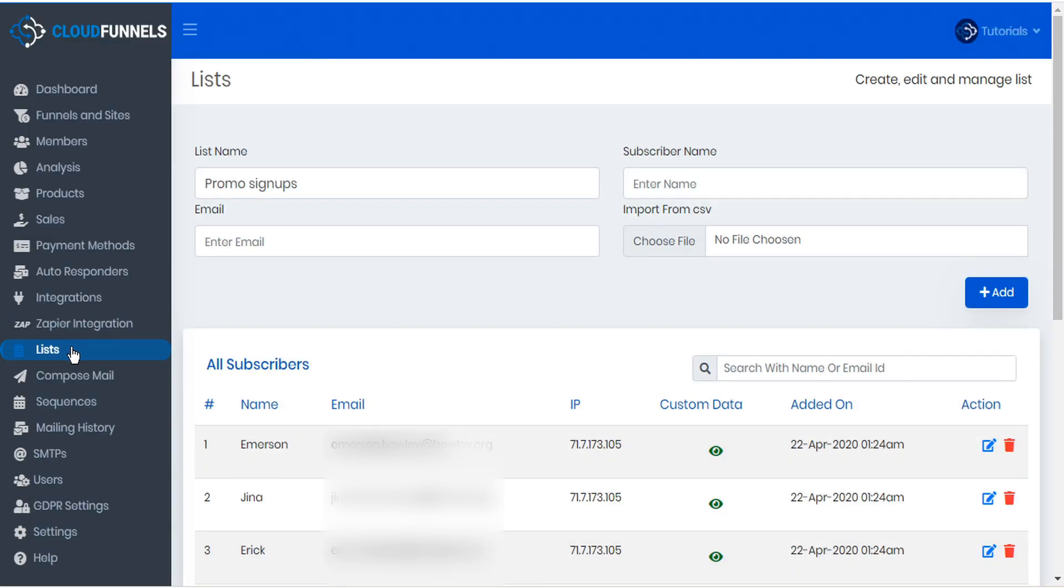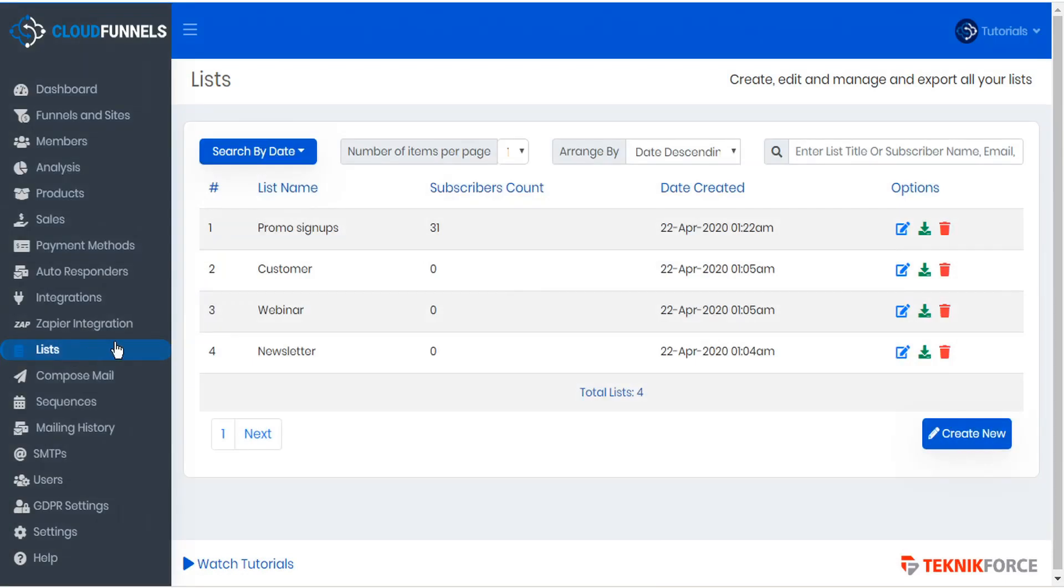If we go back to our lists page, we will see that this new list has been added with our subscribers count.